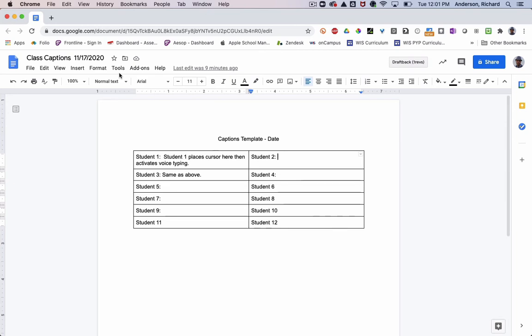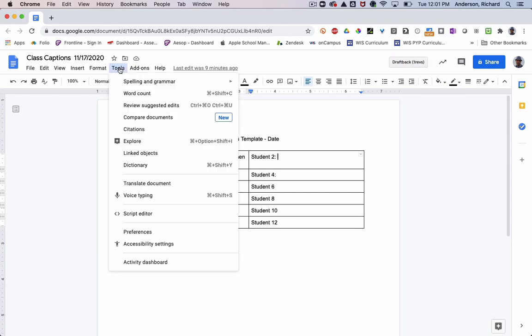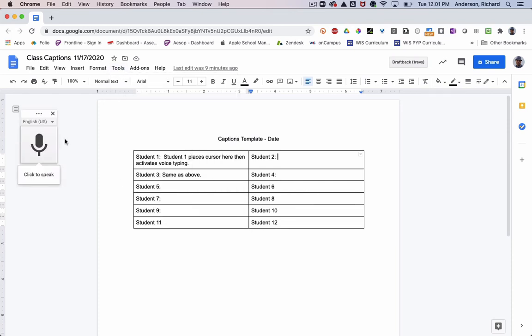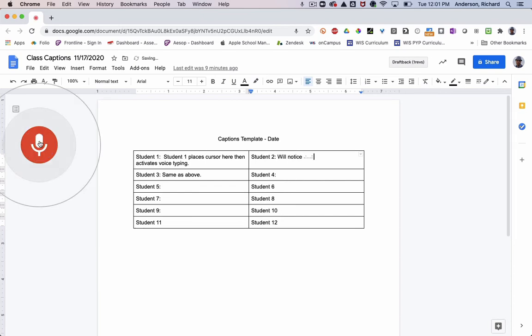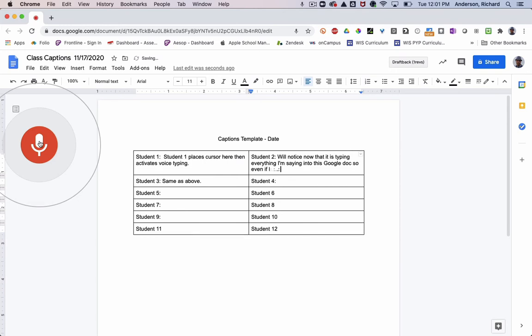If we're having a conversation and I hear murmurings in the back of the room on the Zoom, but I can't quite make it out, if that student has on voice typing, we'll notice now that it is typing everything I'm saying into this Google Doc. So even if I can't hear what's being said, I can read it.